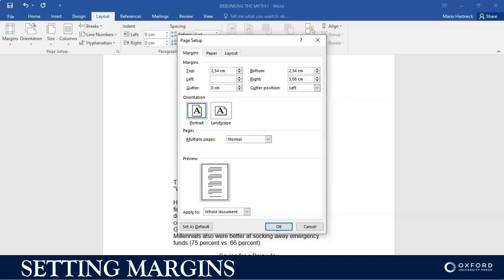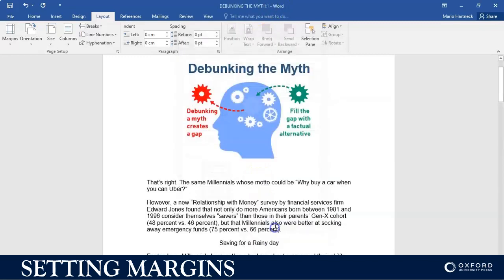3.17 left, for example, and 3.17 for right, and then I just click on okay.